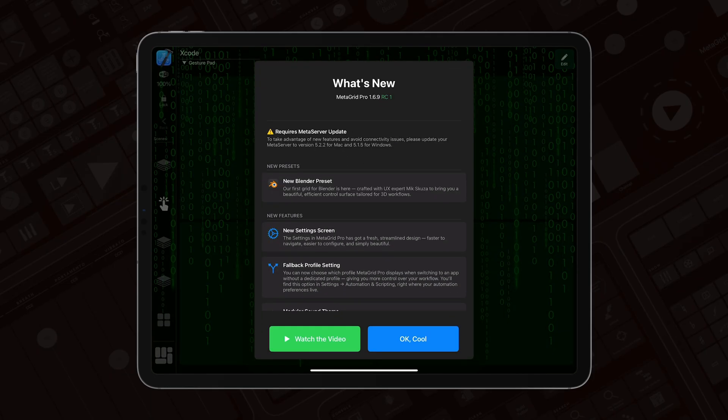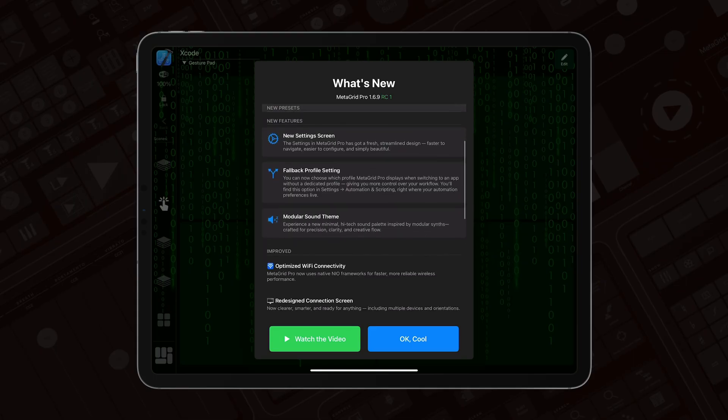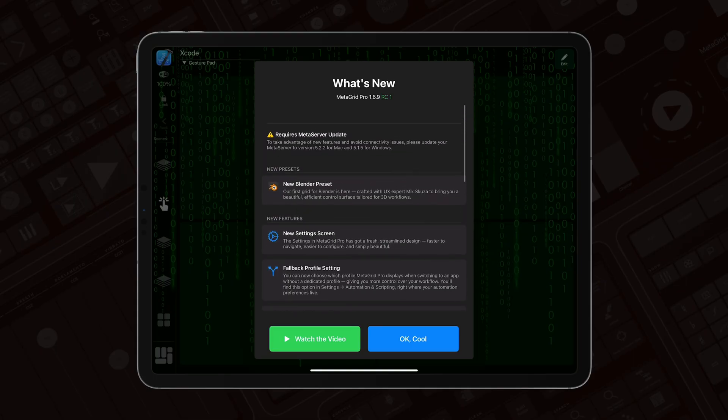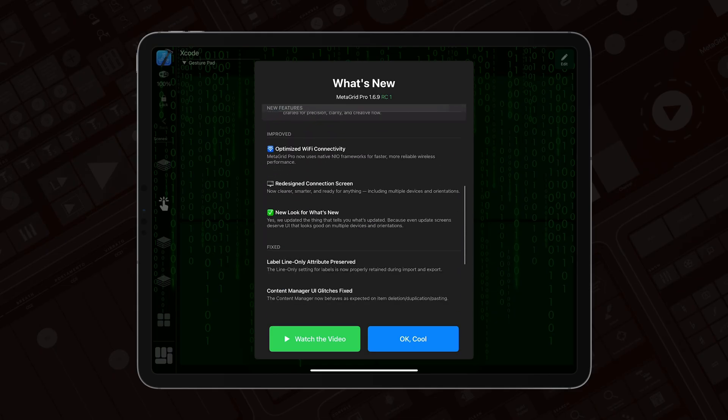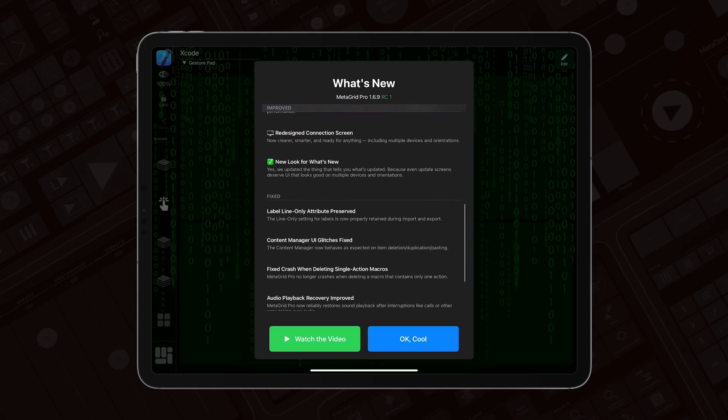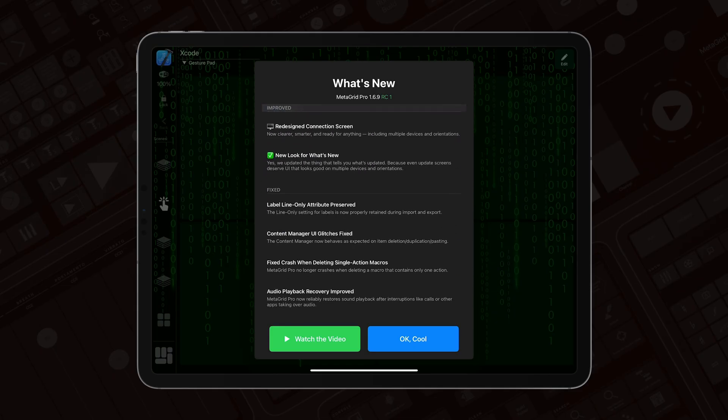So first of all, you'll be greeted with this screen. We have redesigned the What's New screen to tell you what's new in each update, what are improvements, new presets and fixes. Also, the screen features the link to the What's New video, like this.